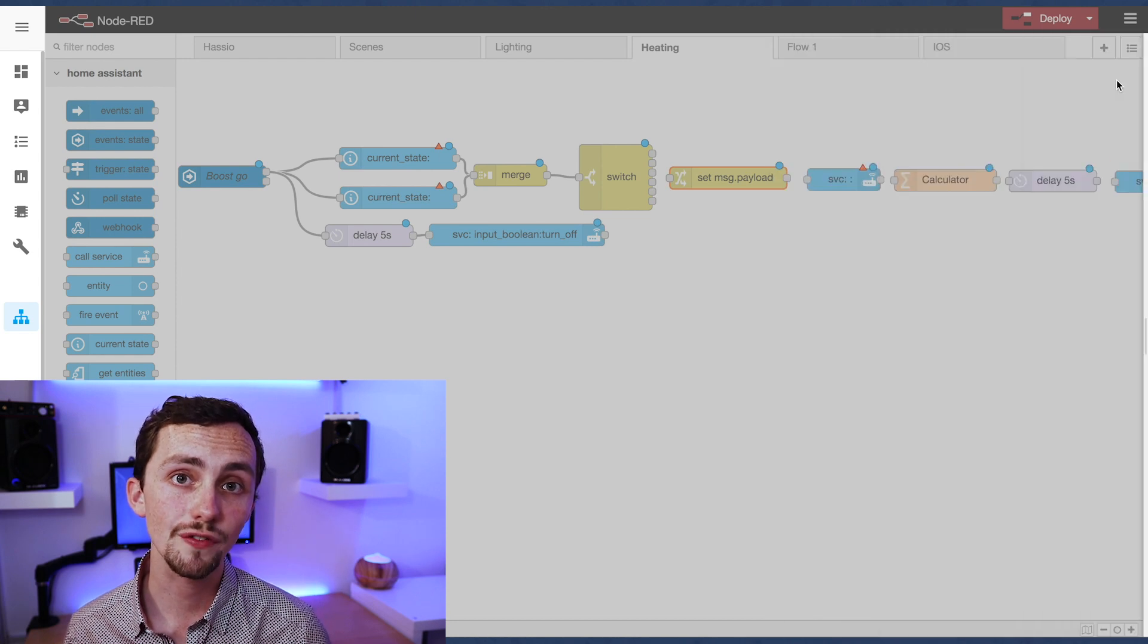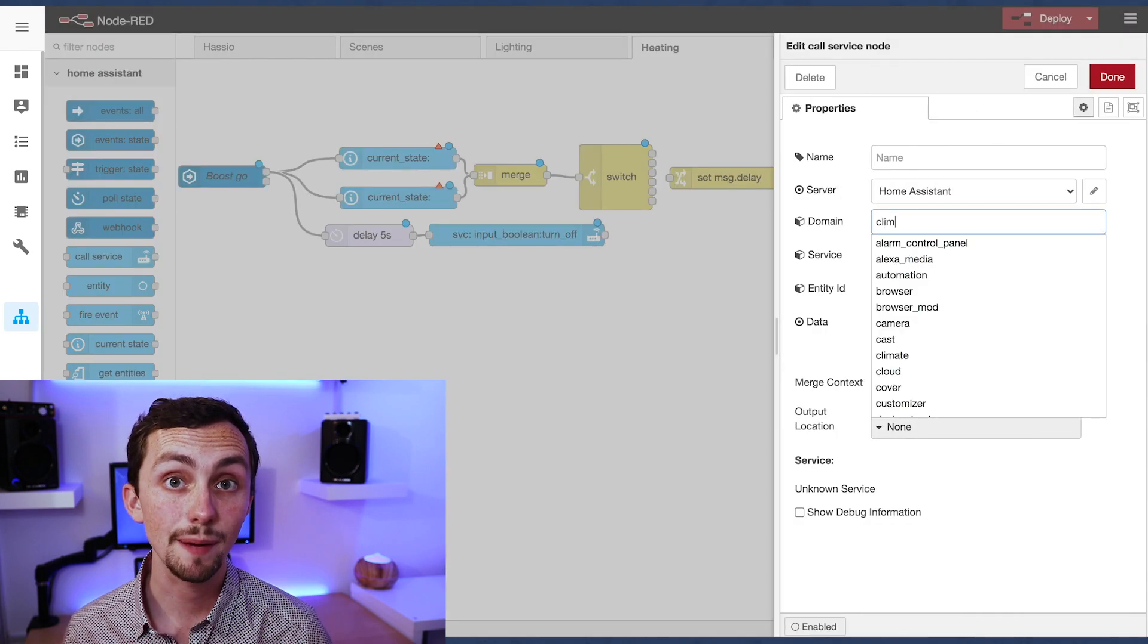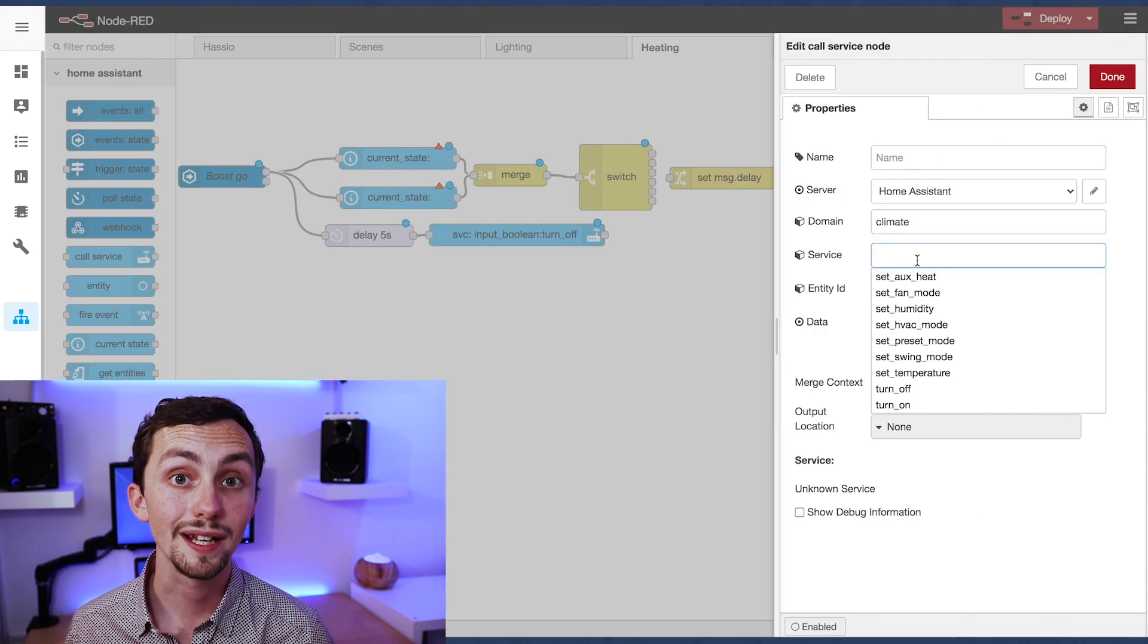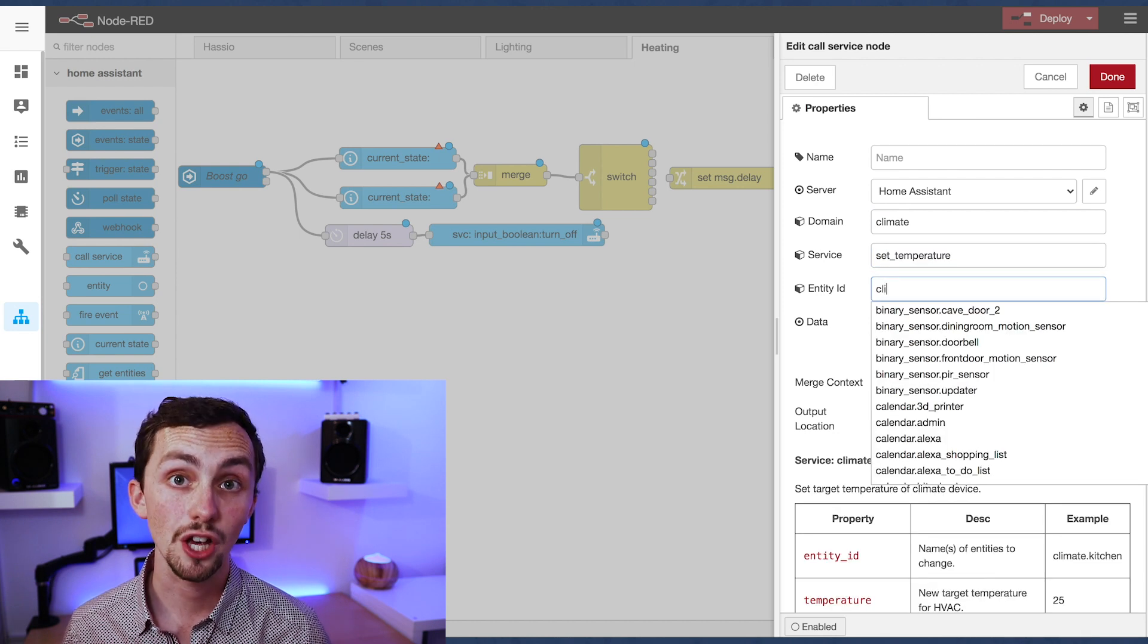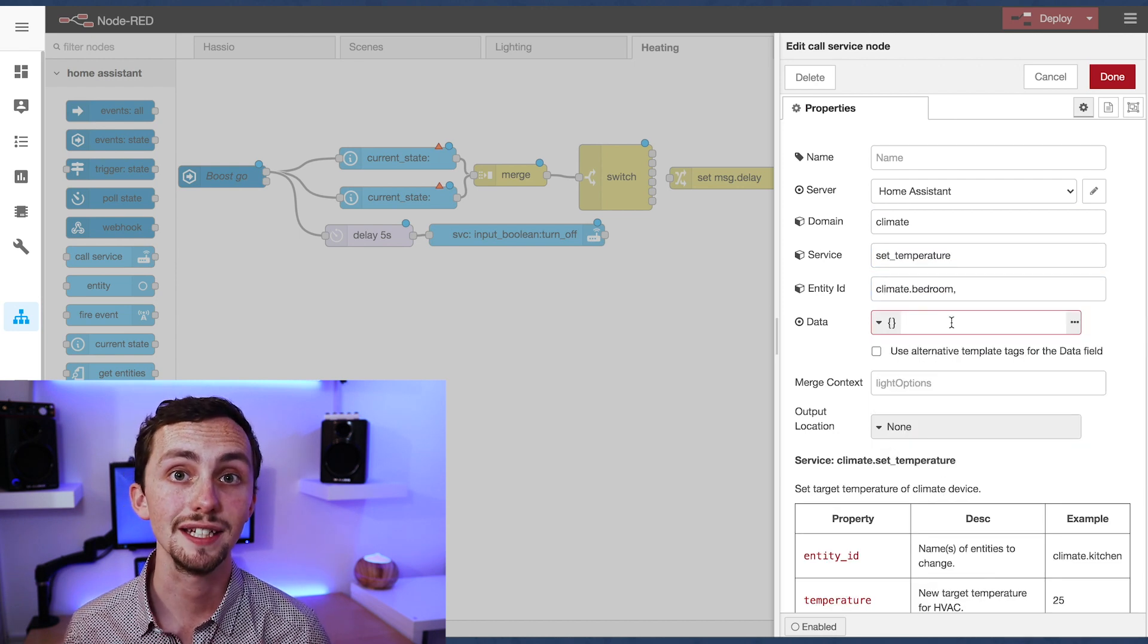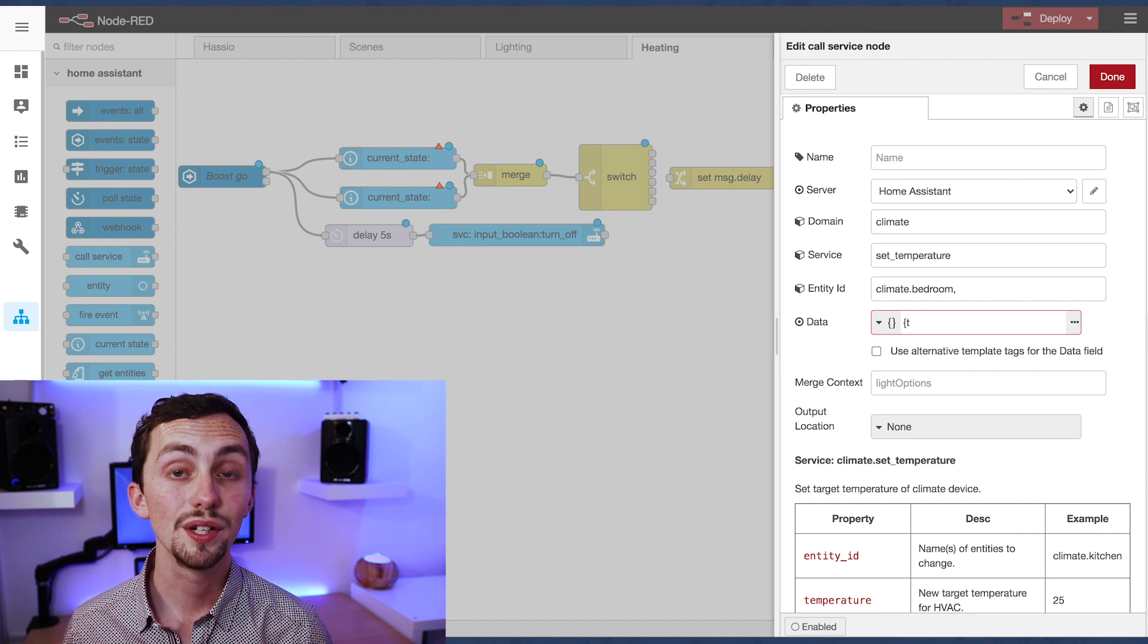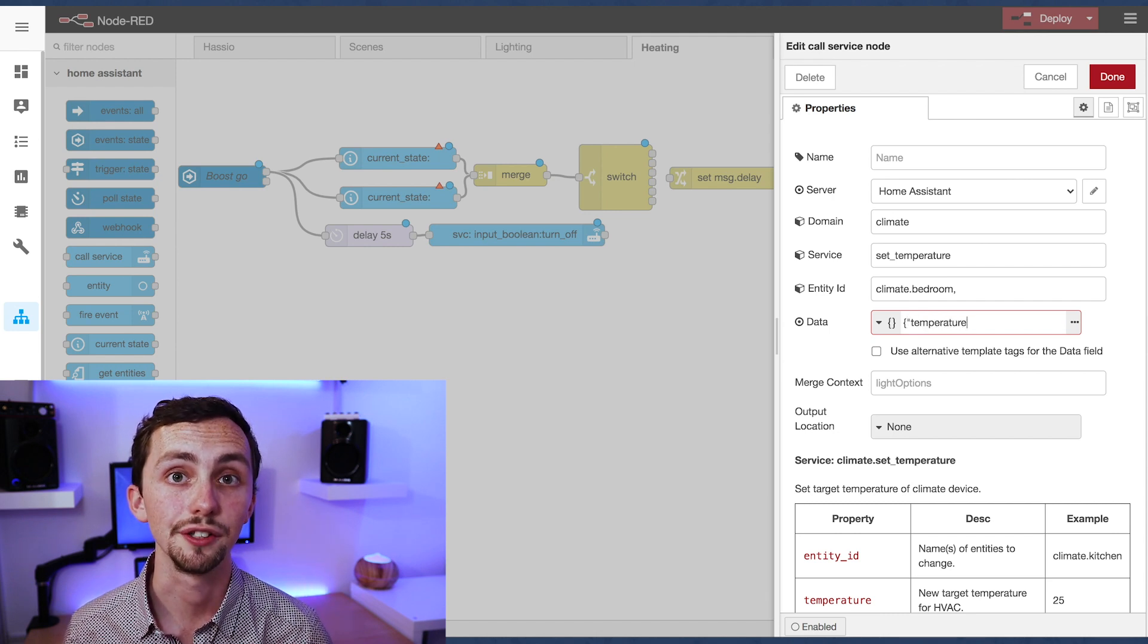The first call service node is going to be to set our temperature of our climate to 21 degrees. So we use the service set temperature, enter our climate to the entity ID, and then in data we set the temperature to be 21 degrees.